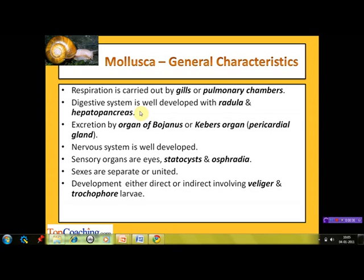Excretion takes place by means of the organ of Bojanus or Keber's organ. The organ of Bojanus is the molluscan kidney — it is the organ of excretion named after the scientist Bojanus, who discovered and described it for the first time.